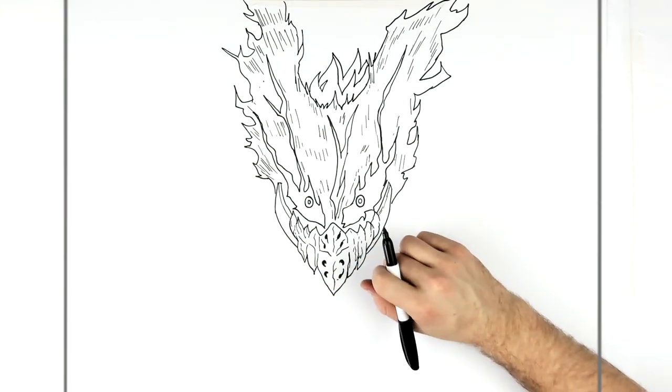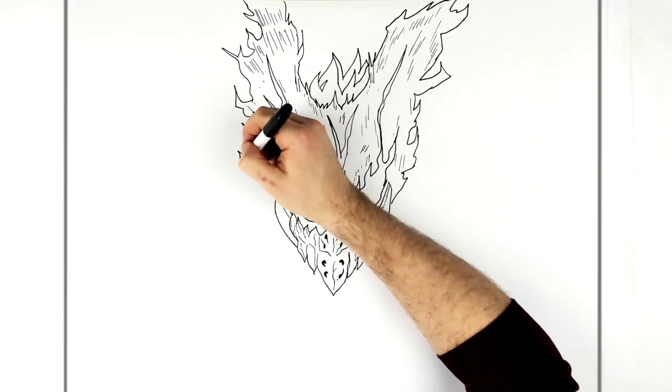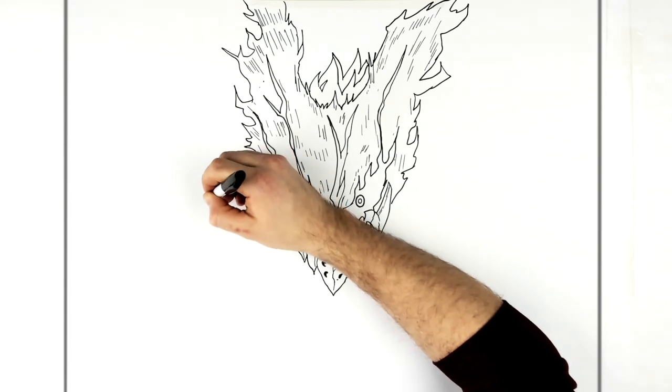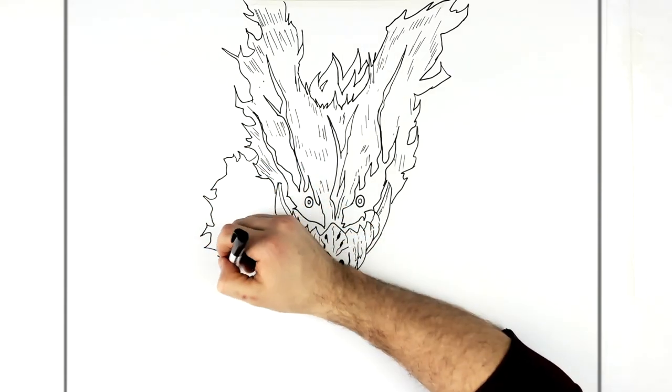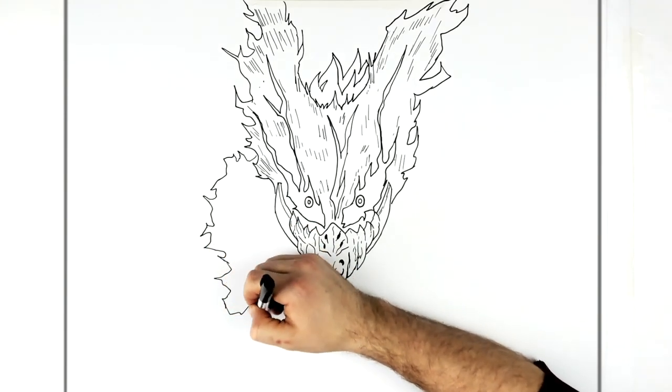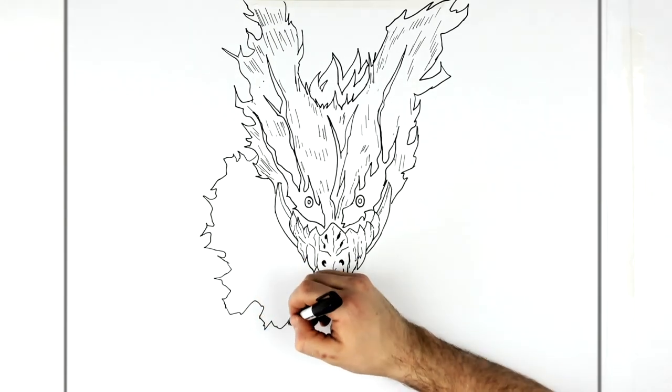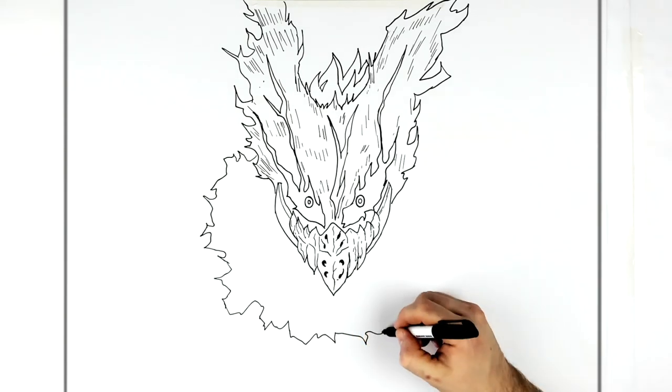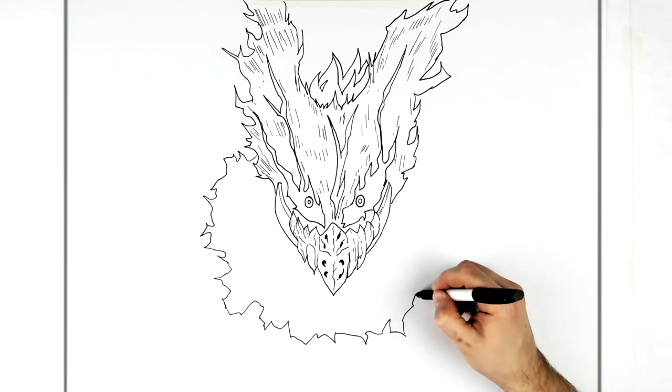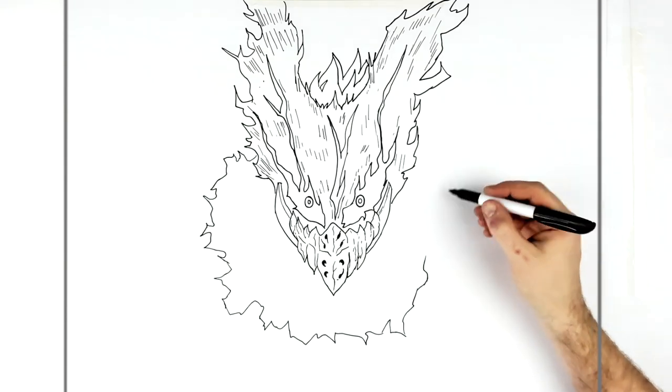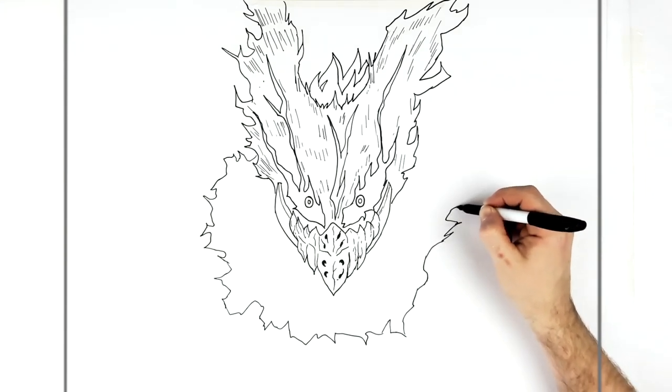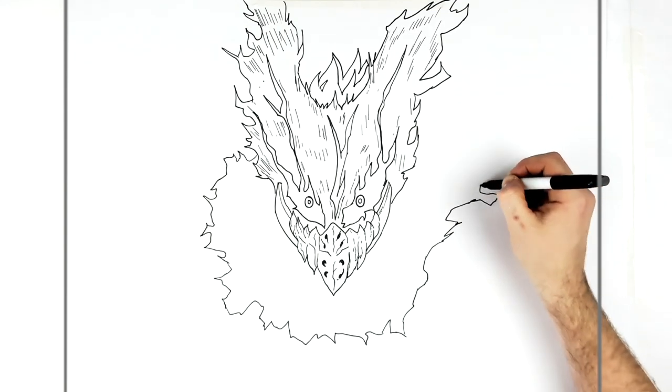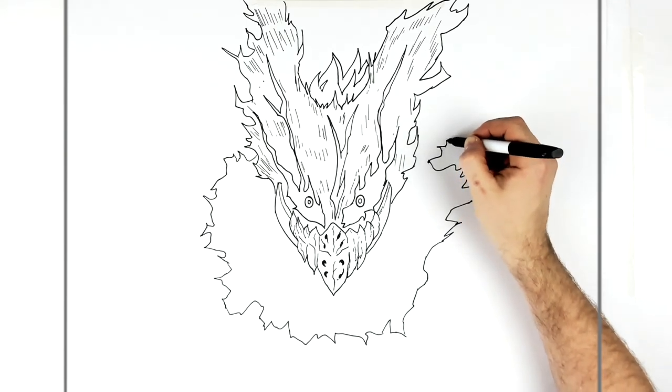So then Grantorino's scarf that's around his neck, right. So we go ripped and torn again, lots of these just random sort of shapes. It goes all the way around.